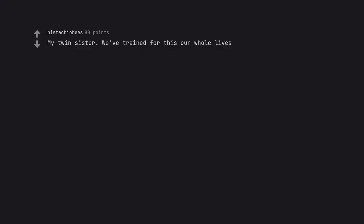My twin sister. We've trained for this our whole lives. Since before birth, even.